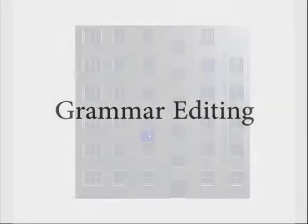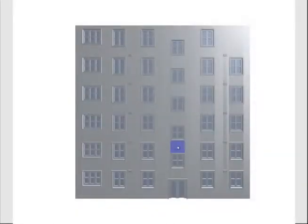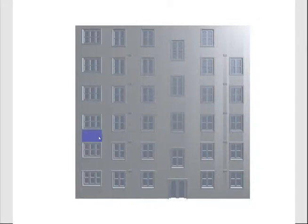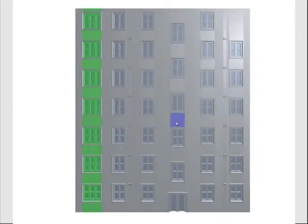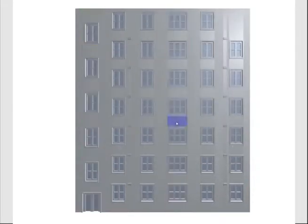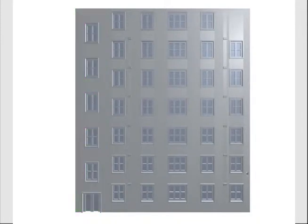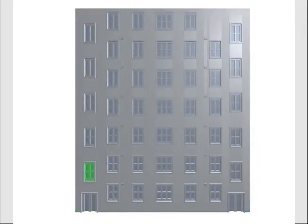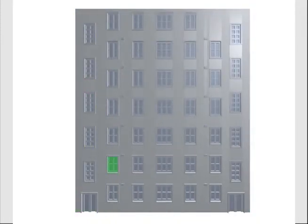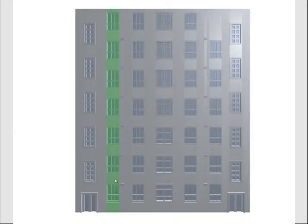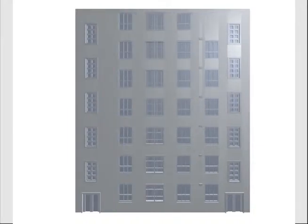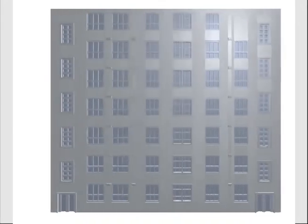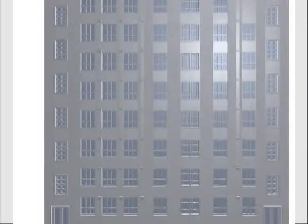The resulting grammar can also be edited to procedurally generate a wide variety of variations. Here, we show two example editing sessions using our interactive editing interface. One key to successful editing is that the computed grammar provides a semantically meaningful structure of the facade.